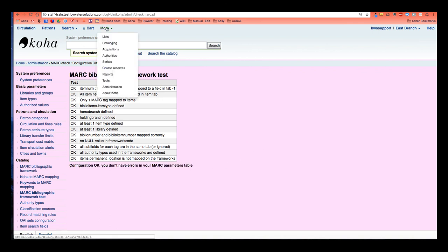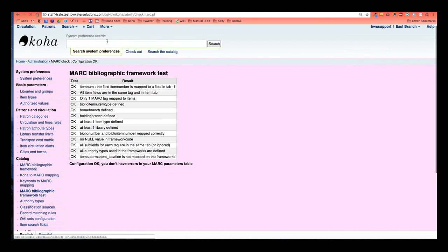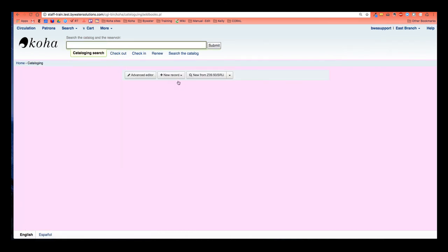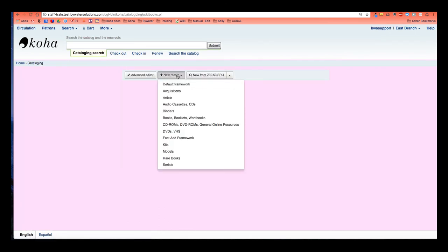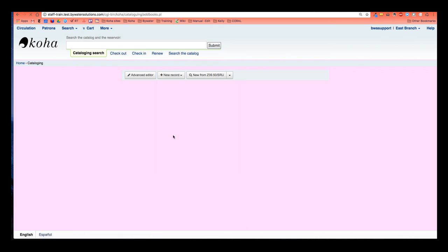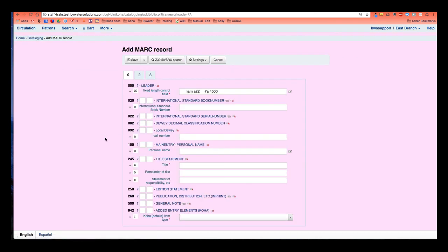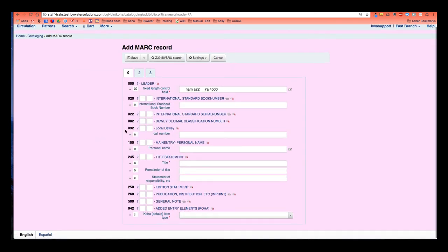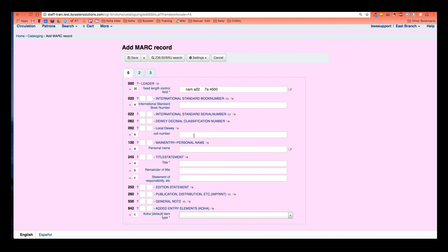Now I'm going to go up to my more and use that cataloging module. I'm going to go to my new record and that fast add framework. Okay. And now I see that I don't have that 090 field as well as the 092 field is already populated so I can easily go right to it.